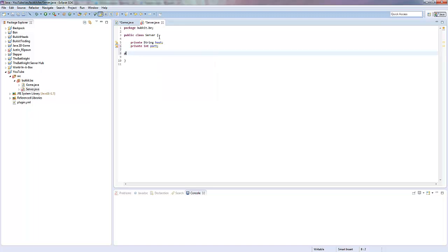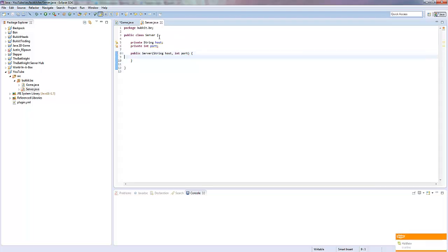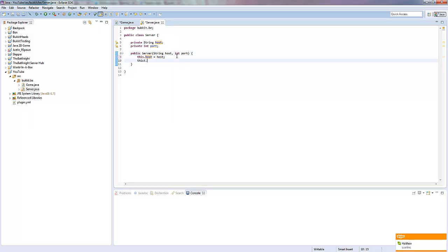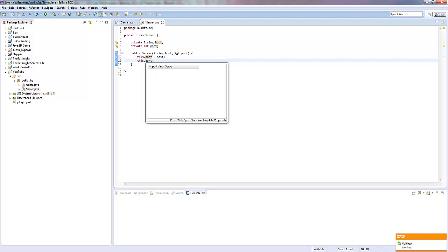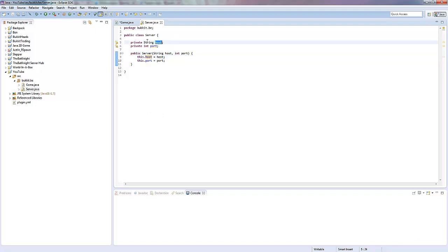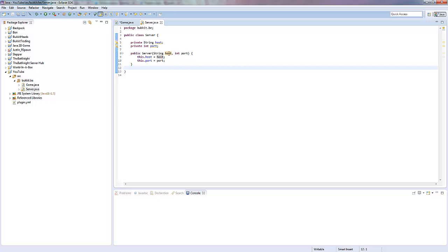We're going to define these in the constructor for this class. So we type public Server, and in here we're going to take the host — so String host — and the port. Then we're going to say this.host is equal to host, and this.port is equal to port. So we're saying this.host, in this class, is equal to the host we've given it, and then same with the port.